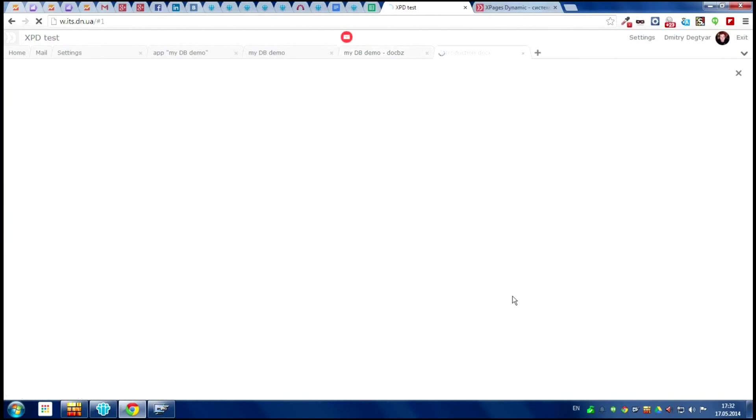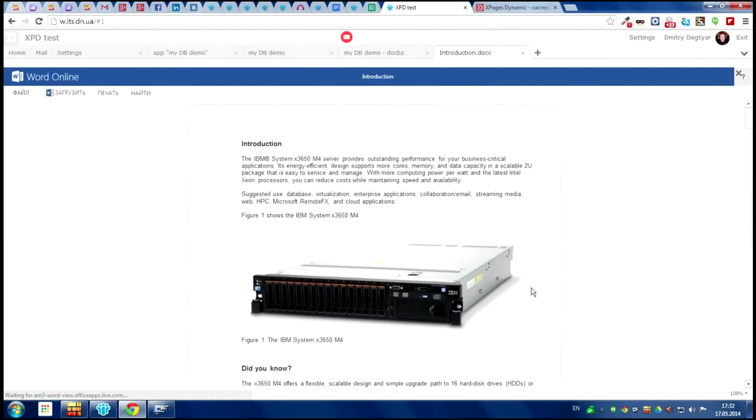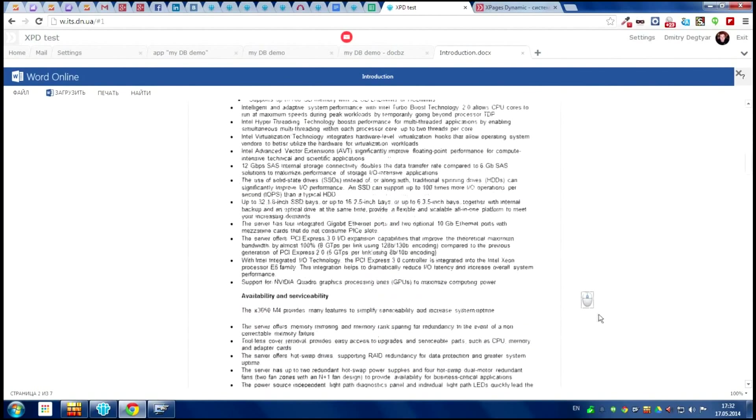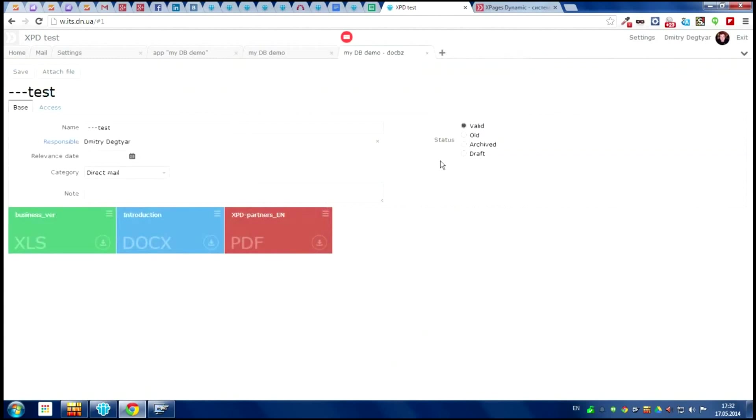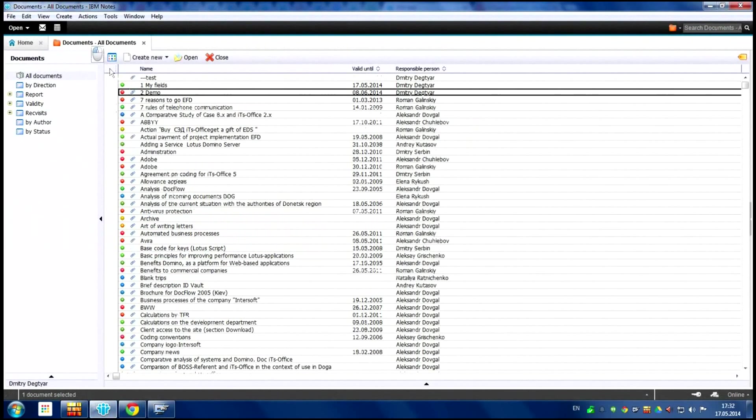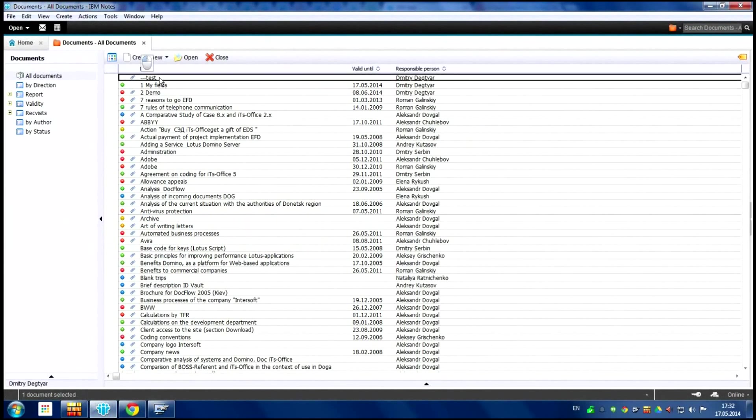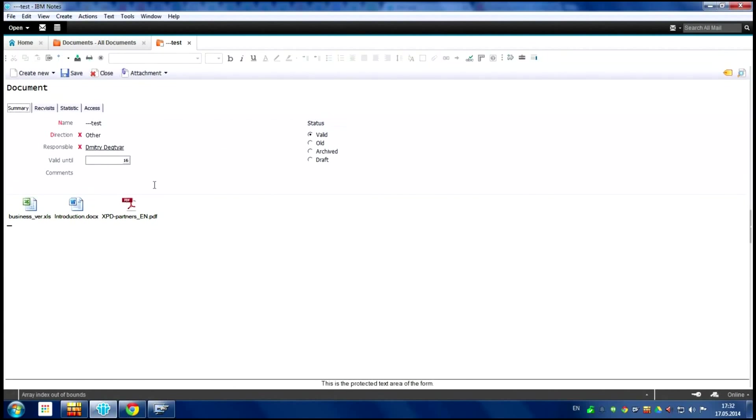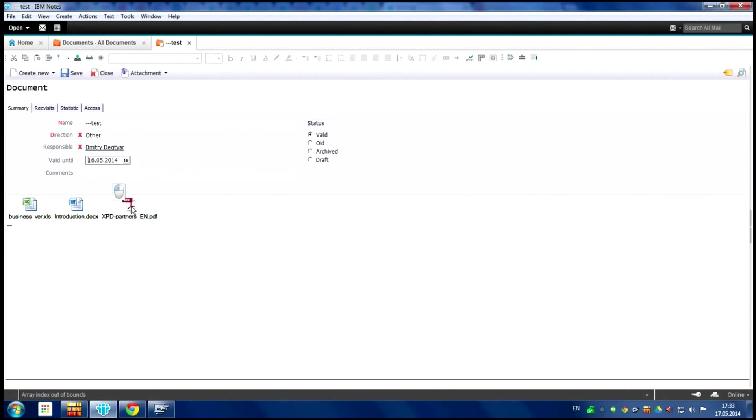And we have the word document. Let's save and look what we have in Lotus. Here it is, this is our document and it's with our attachments and we can edit it from here too. So maybe we can edit the date.